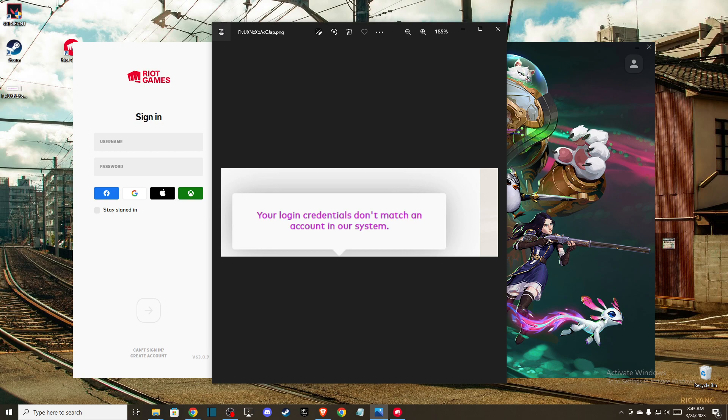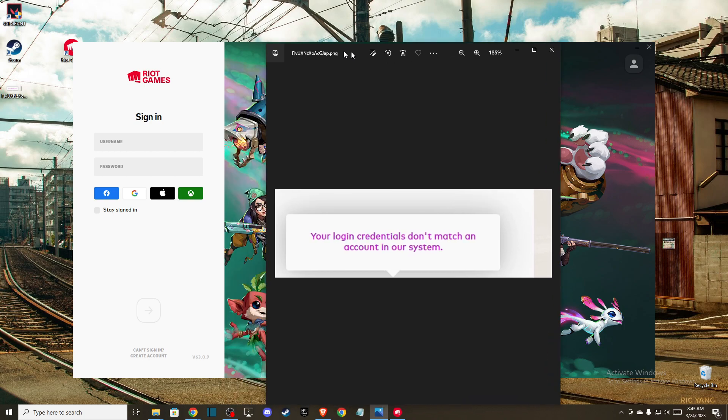So it can be applied to you if you're using Valorant, playing Valorant or League of Legends. If you're getting this error, super easy fix to that.